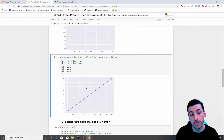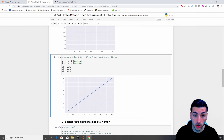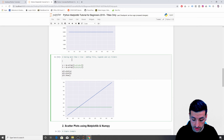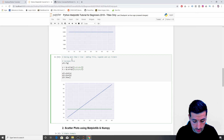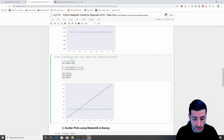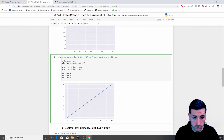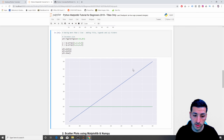A few things I want to do now. First, I want to increase the size of this plot. I can say 'plt.figure(figsize=(15, 10))' and now we can see a bigger plot.